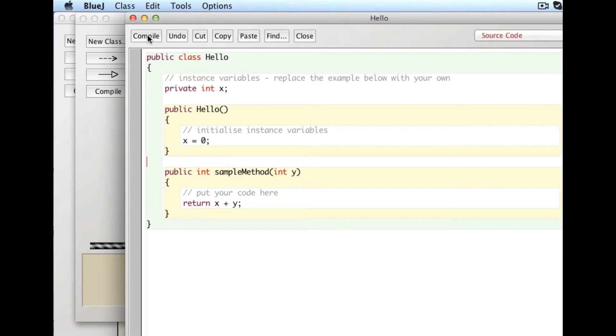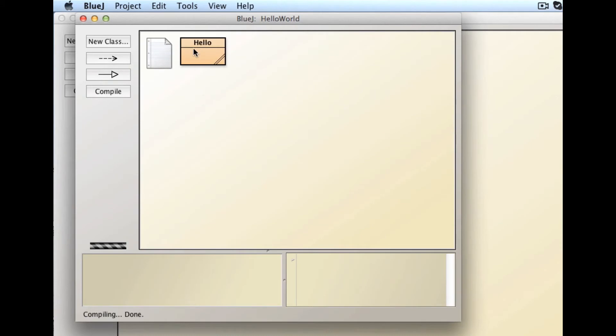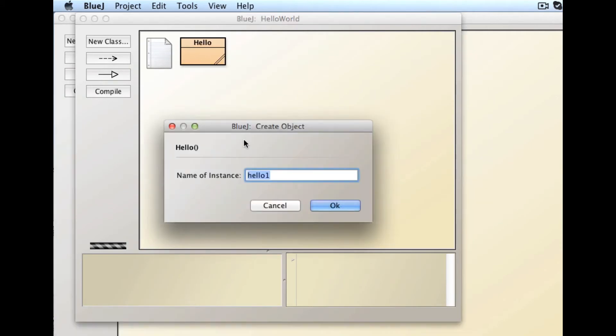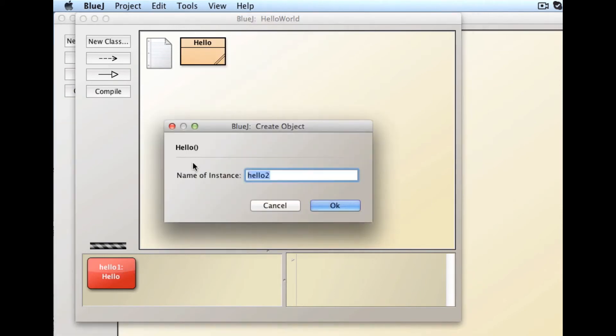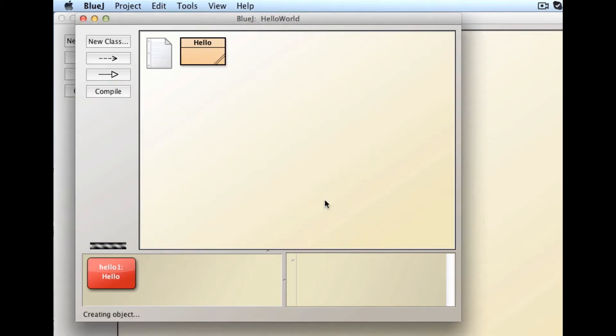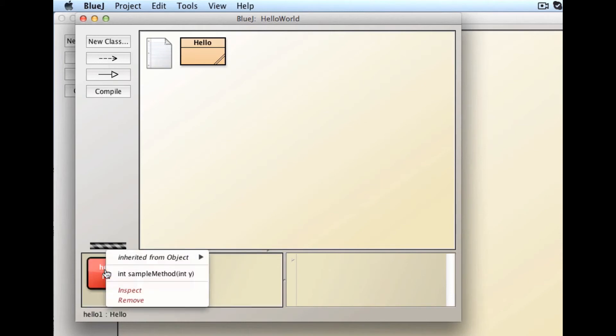And so let's compile this. And it compiled. Good. There are no striped lines here. And so we're going to make a new hello object. There it is. By the way, we can make lots of these. As many as we want, but we'll focus on this one right here.